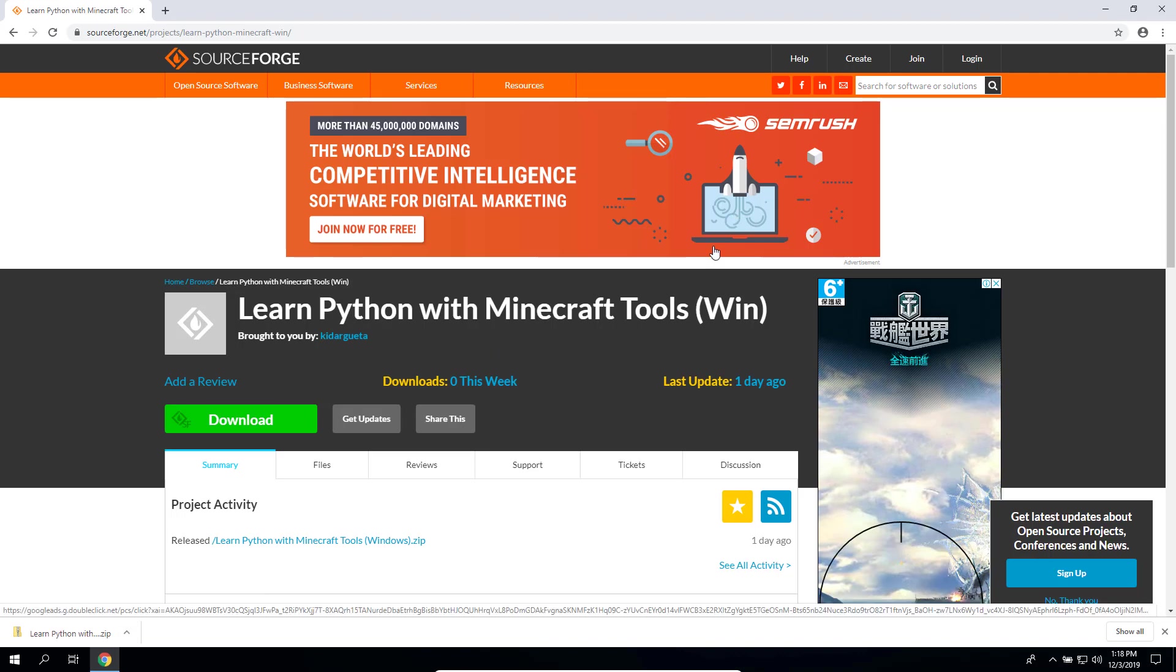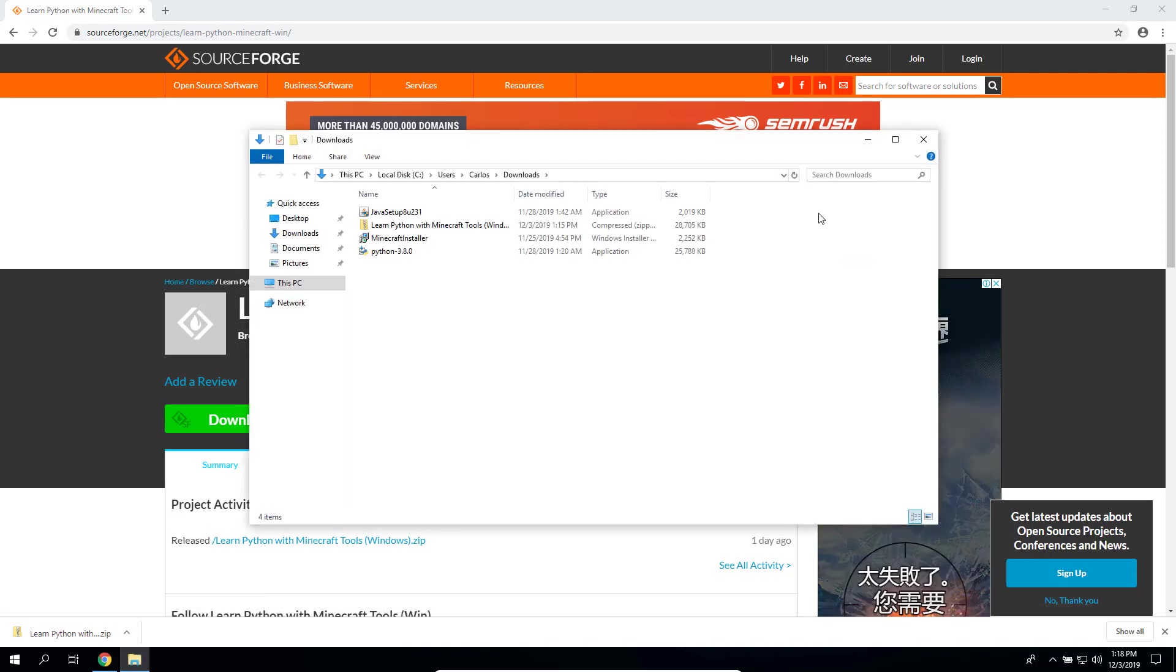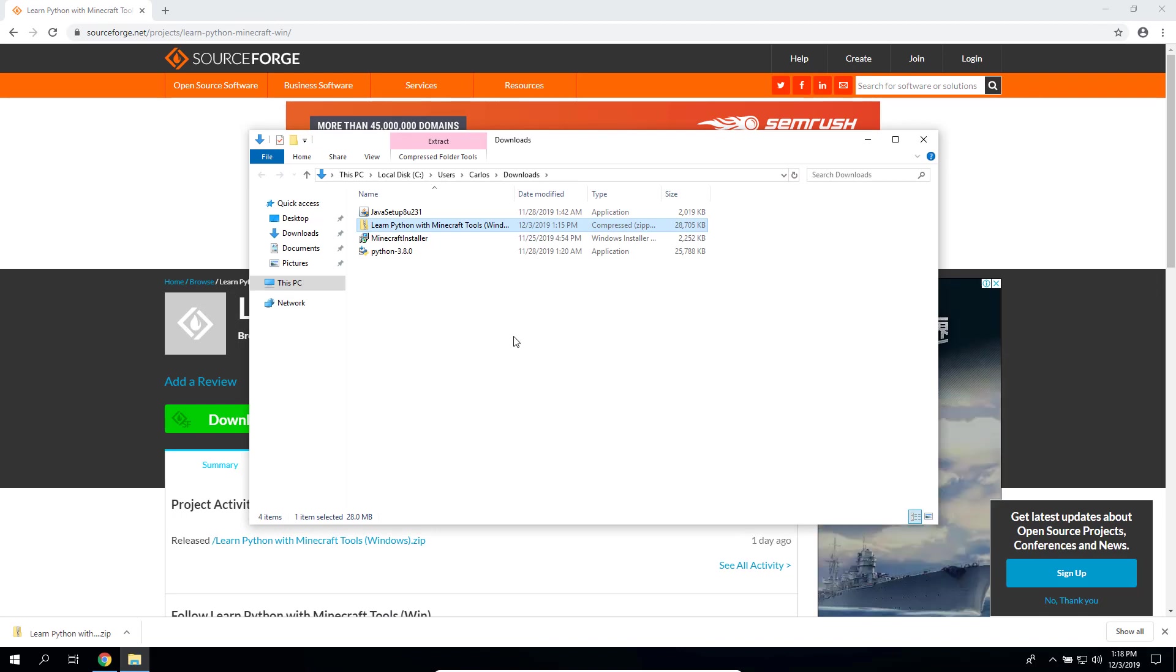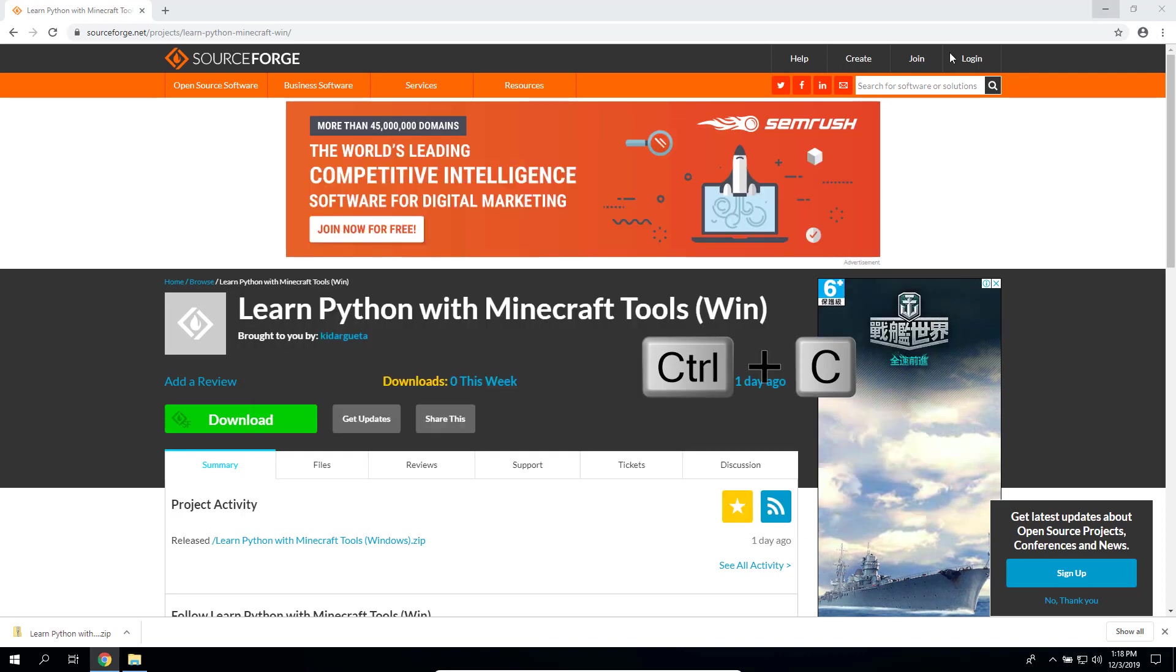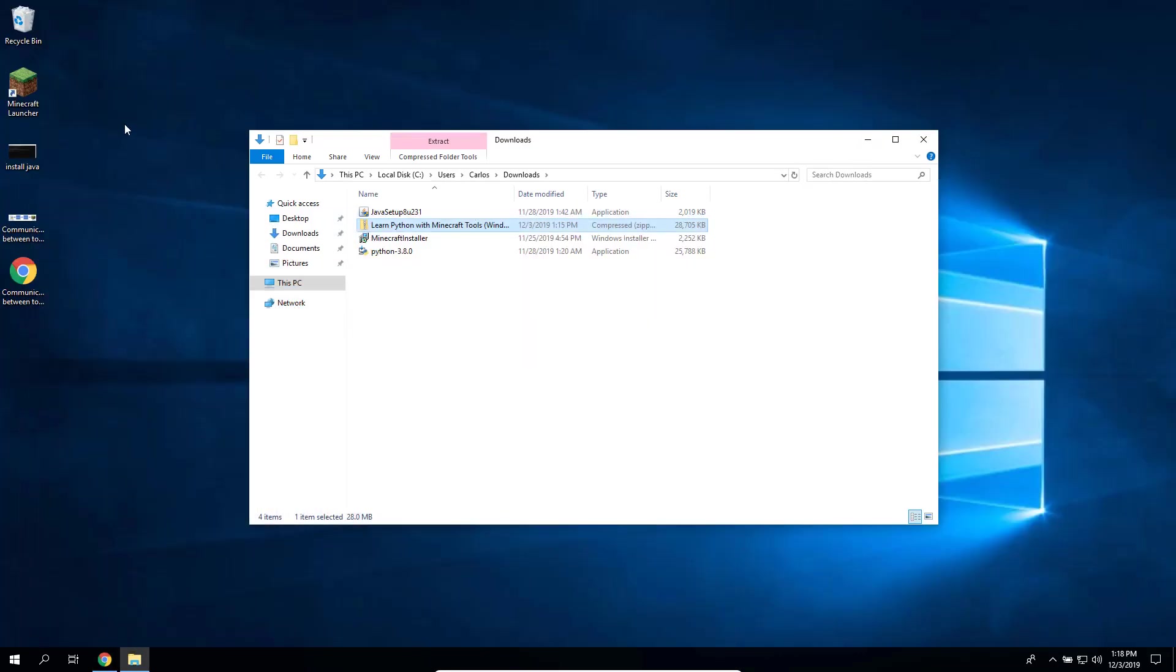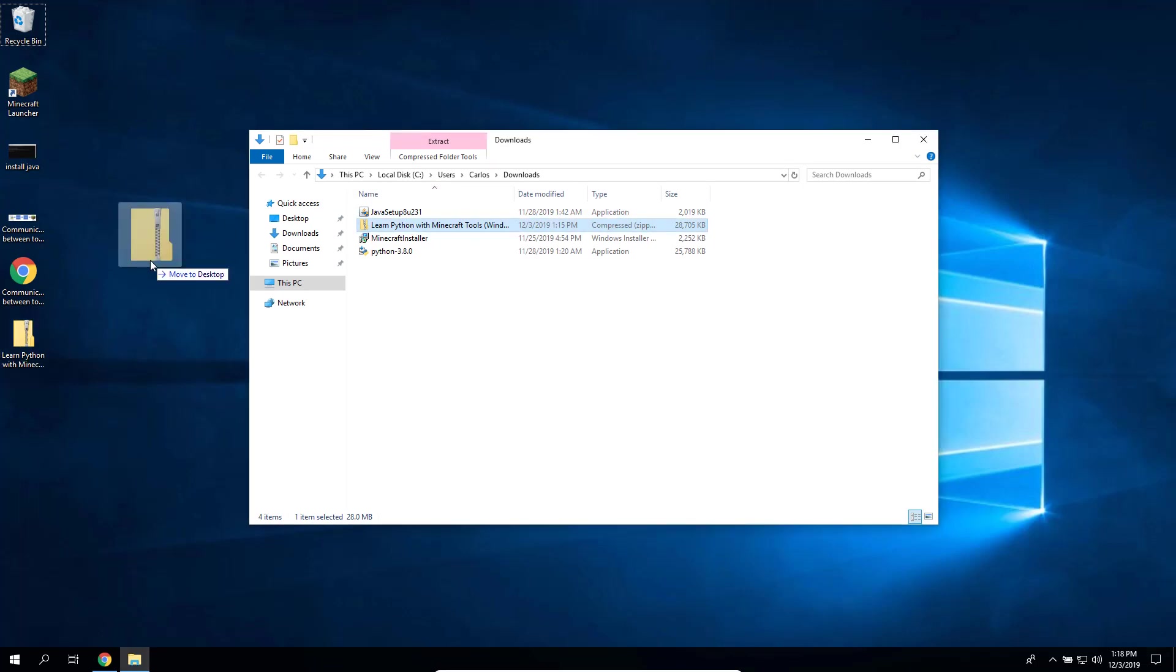And this file contains the tools that we need. So let's move it to a safe place. I will copy the file and I will paste it somewhere like my desktop, or you can just drag and drop it if you prefer that.